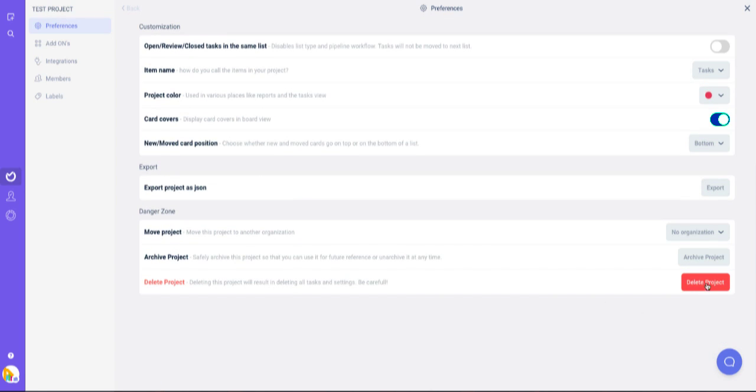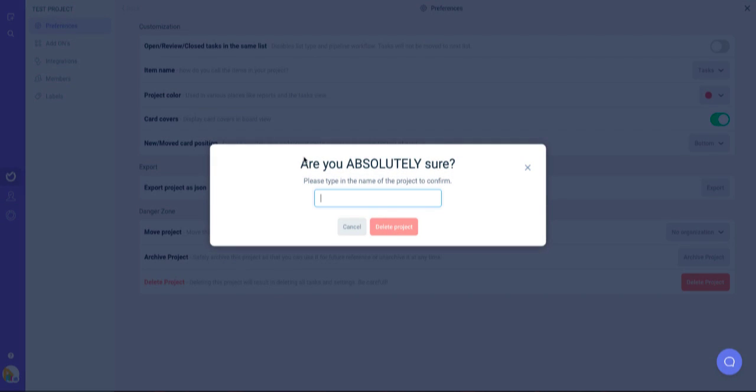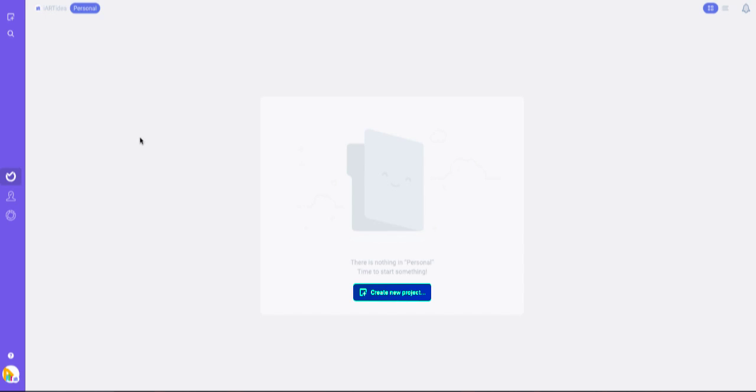You can click 'delete project,' then type your project name to delete it. Now I've completely deleted my project.